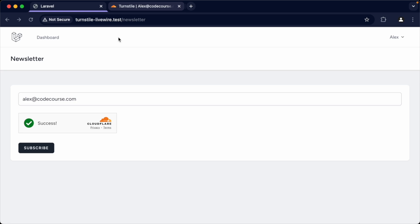Let's give the page a refresh so you can see how this works. At the moment, it's asking me to verify I'm human — everything you would expect. We're going to get this done really quickly and make it work nicely. Once you're done, you can apply this to any of your other forms.